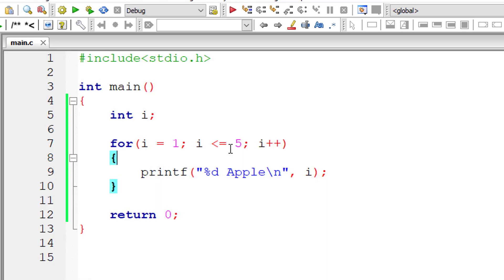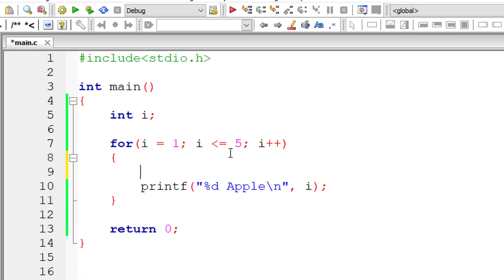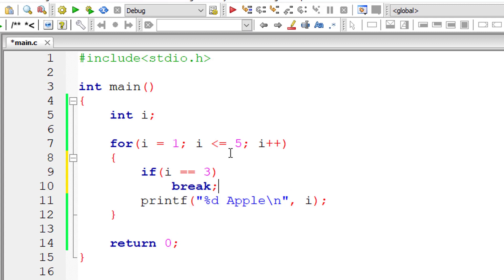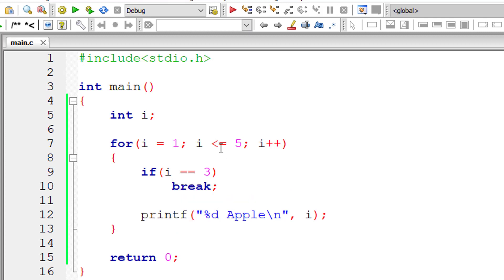Let's introduce the keyword break. When i equals 3, let's execute the break statement. What happens is the control exits this loop and whatever is present after the loop gets executed.